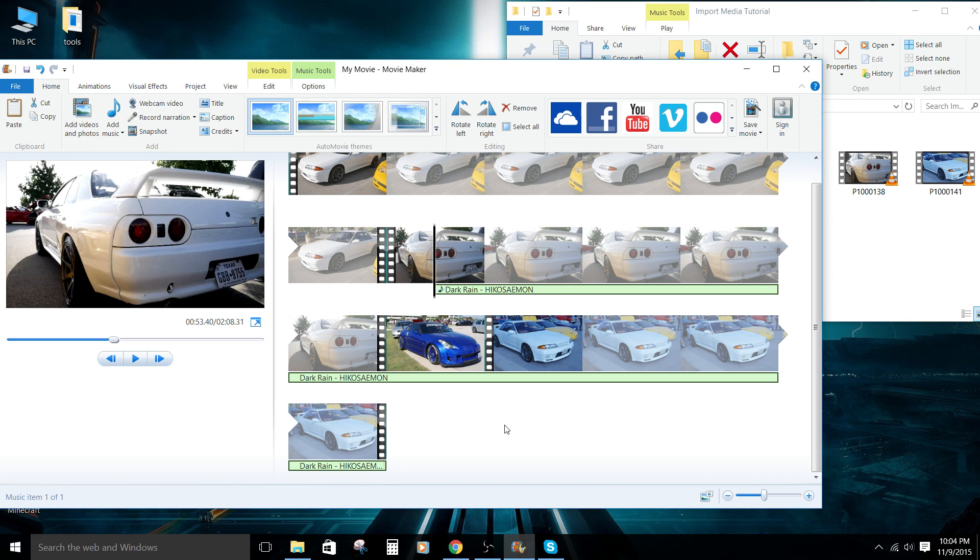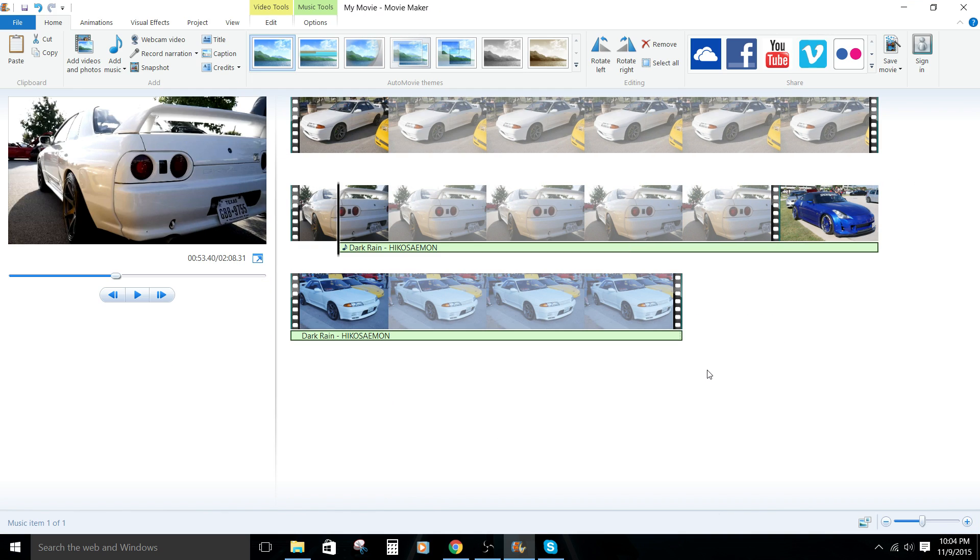Pretty straightforward, wouldn't you say? All right. Those are the several ways you can actually add media to your movie project in Windows Movie Maker.